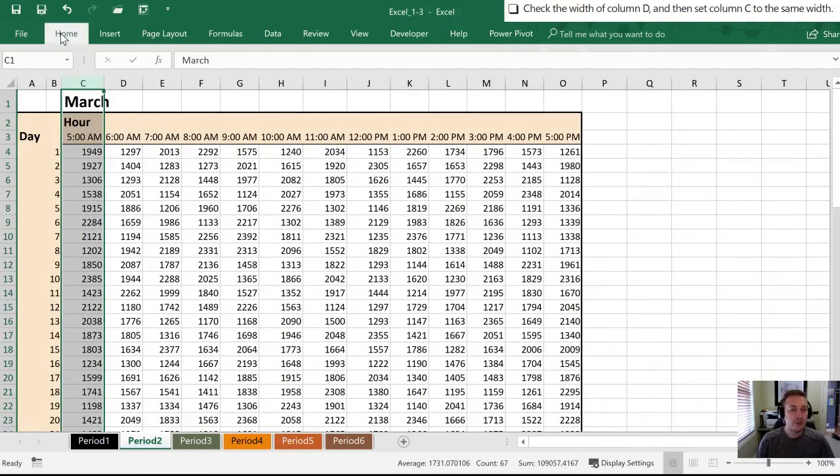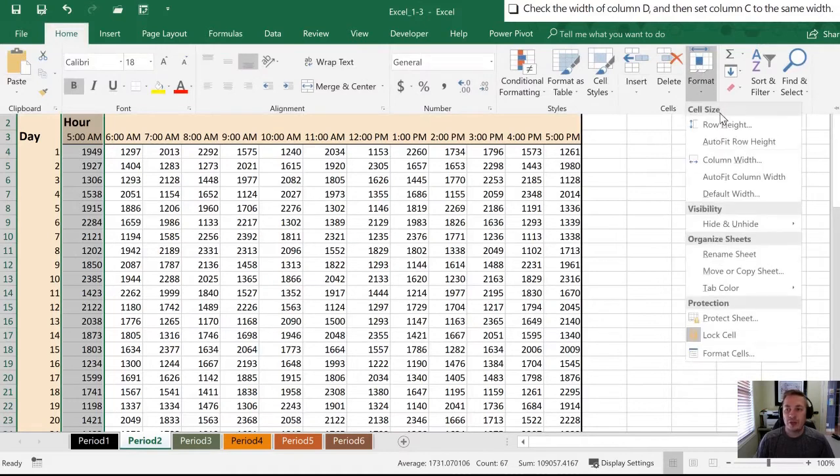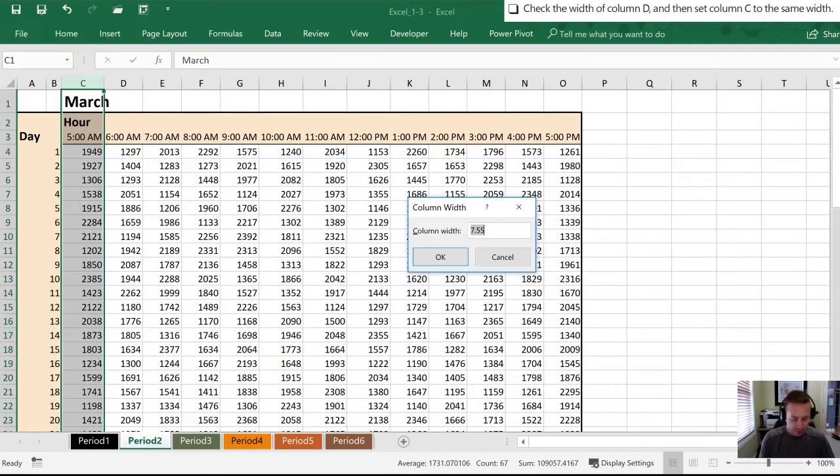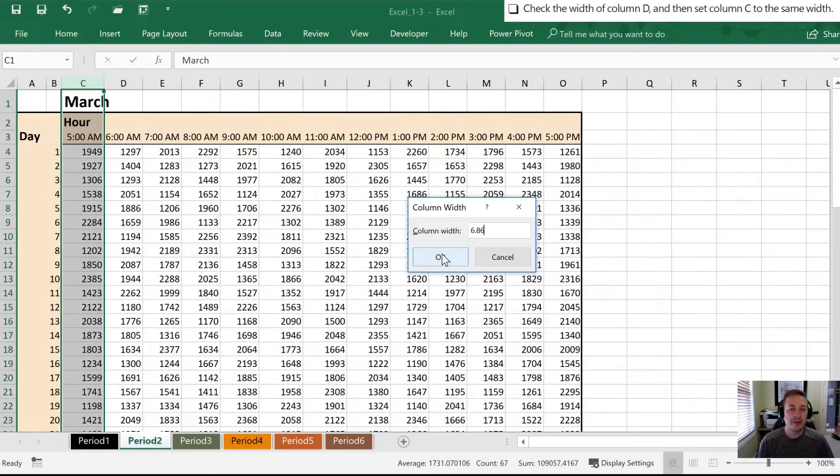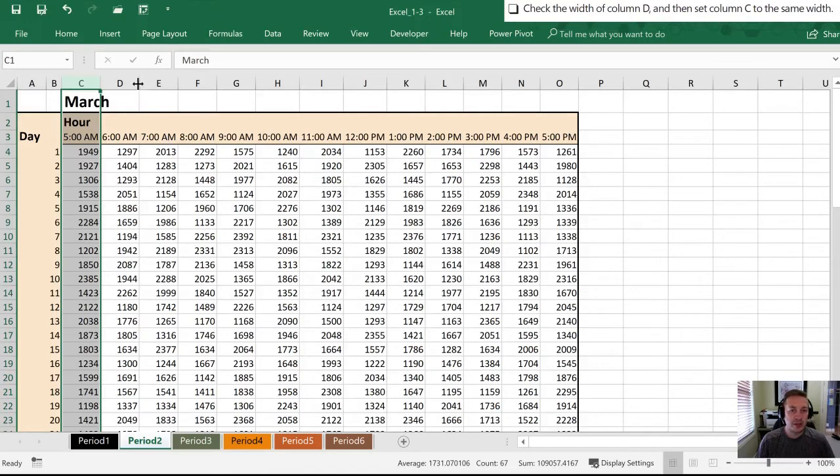What we're going to do is actually use a command through the Excel ribbon. We're going to go into Home, into Format, and then Column Width. Once we're here in the dialog box, we're going to type in that 6.86 that we saw when we checked Column D, click OK, and now we know that column is exactly the same as Column D.